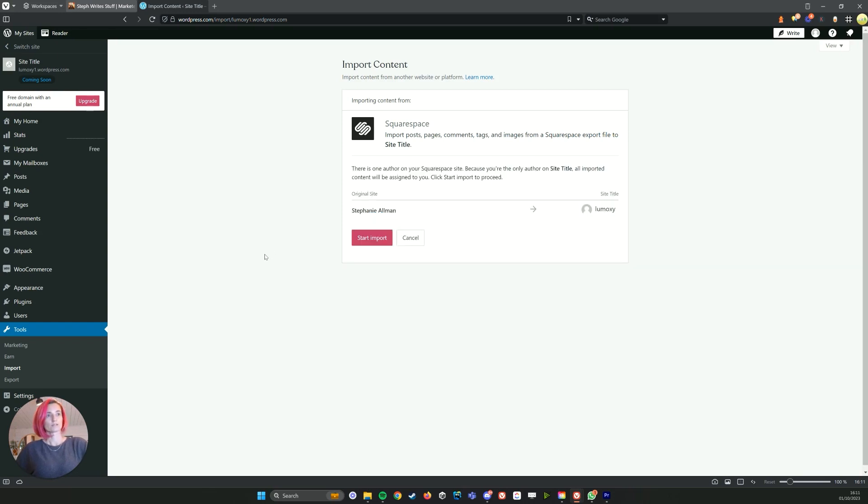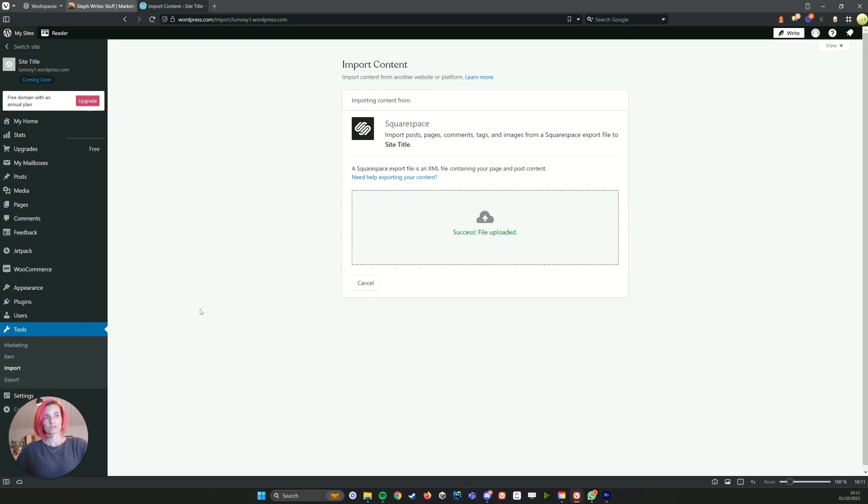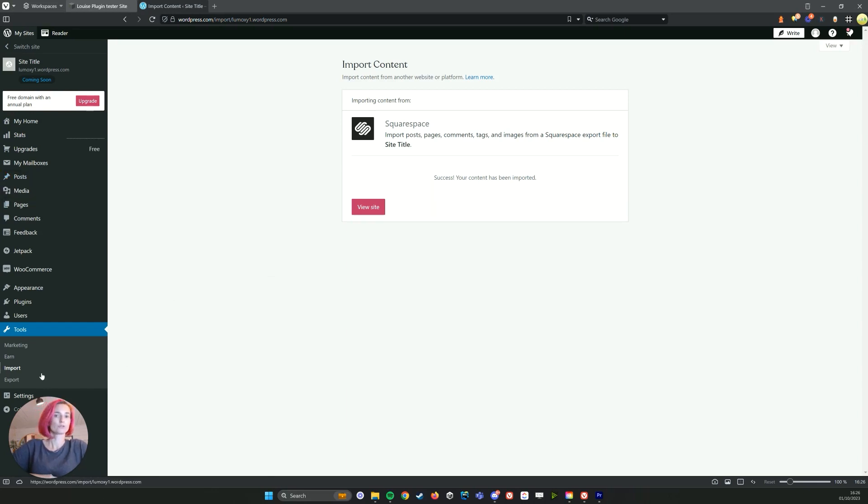So it shouldn't take long and then you want to start the import. We're just going to wait for this one to finish. Okay, once that's done, it does take a little bit of time.